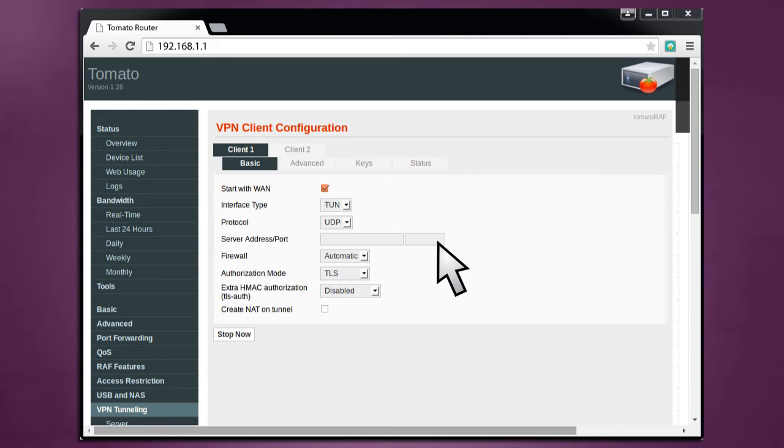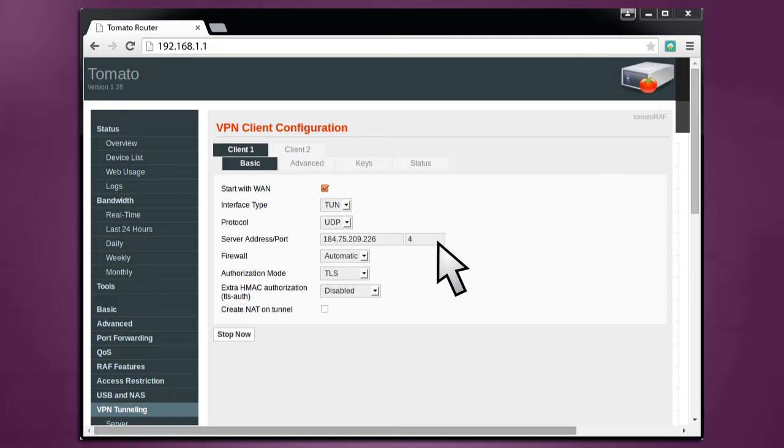Under Server IP Address and Port, enter the hostname you selected from the My Servers list. Under Port, for UDP, enter 443, and for TCP, enter 443.